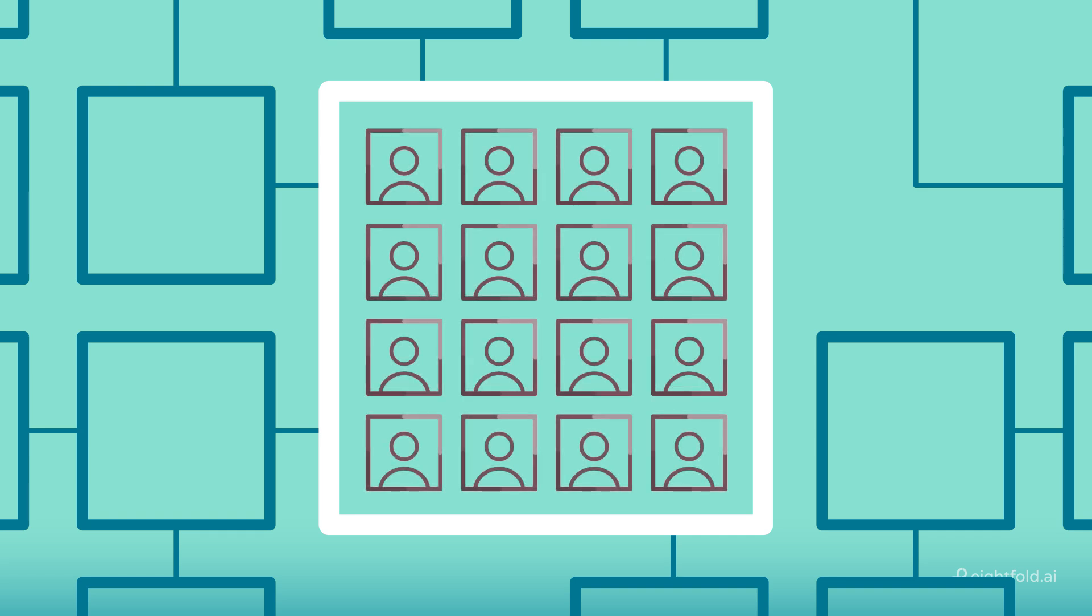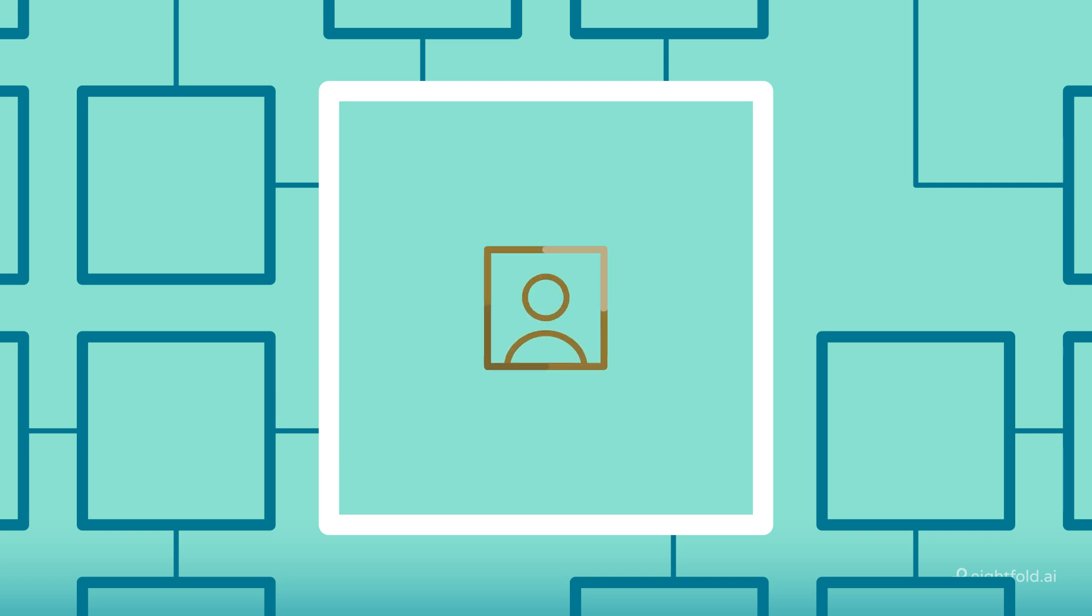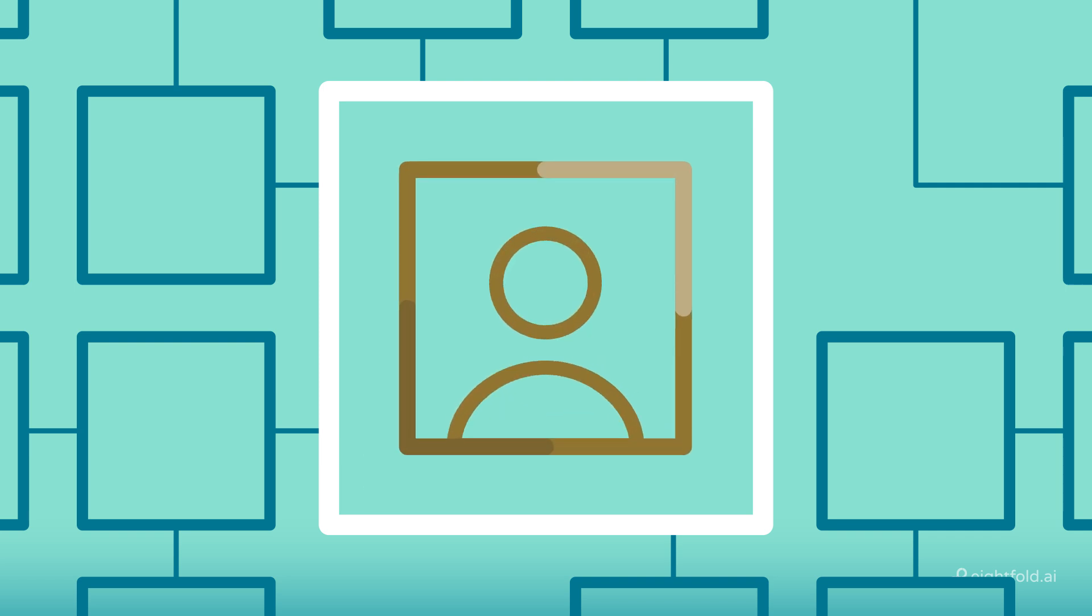It can be used by human resources to see who would fit in a new role that's different from their current one, as well as to reduce layoffs by finding new work for people internally. And it can be used by employees to plan out their future career moves.